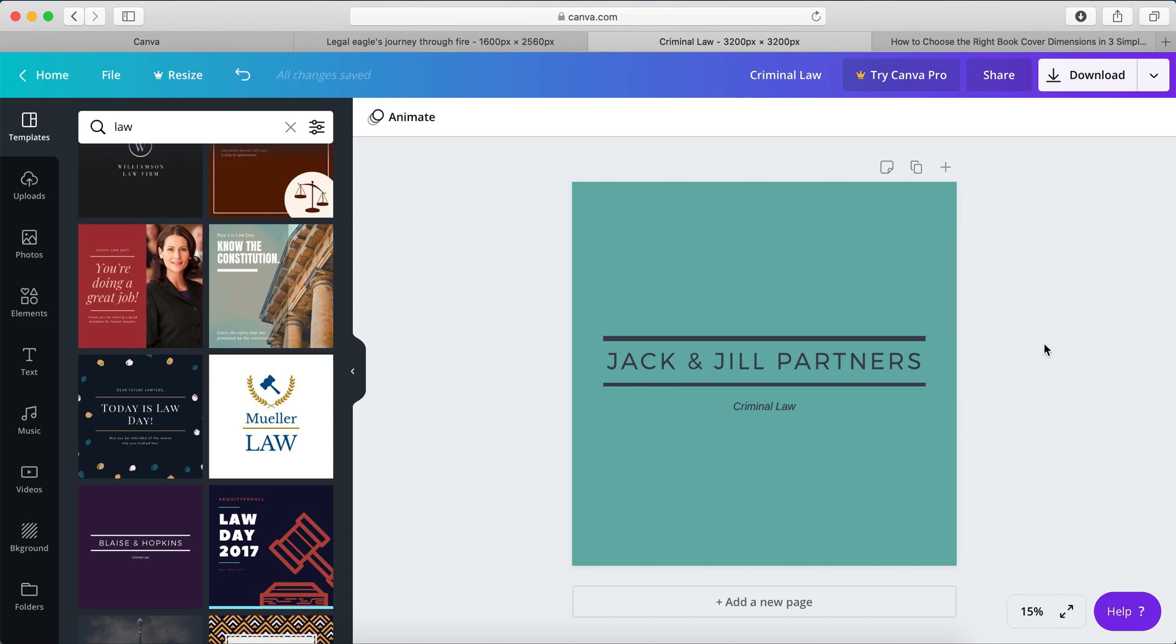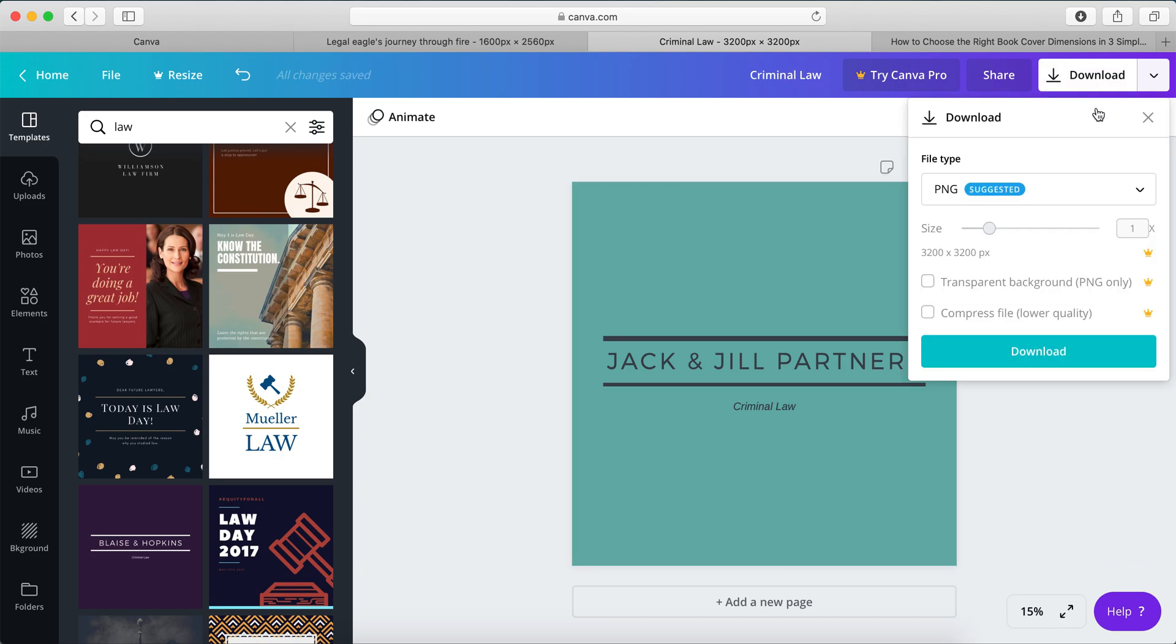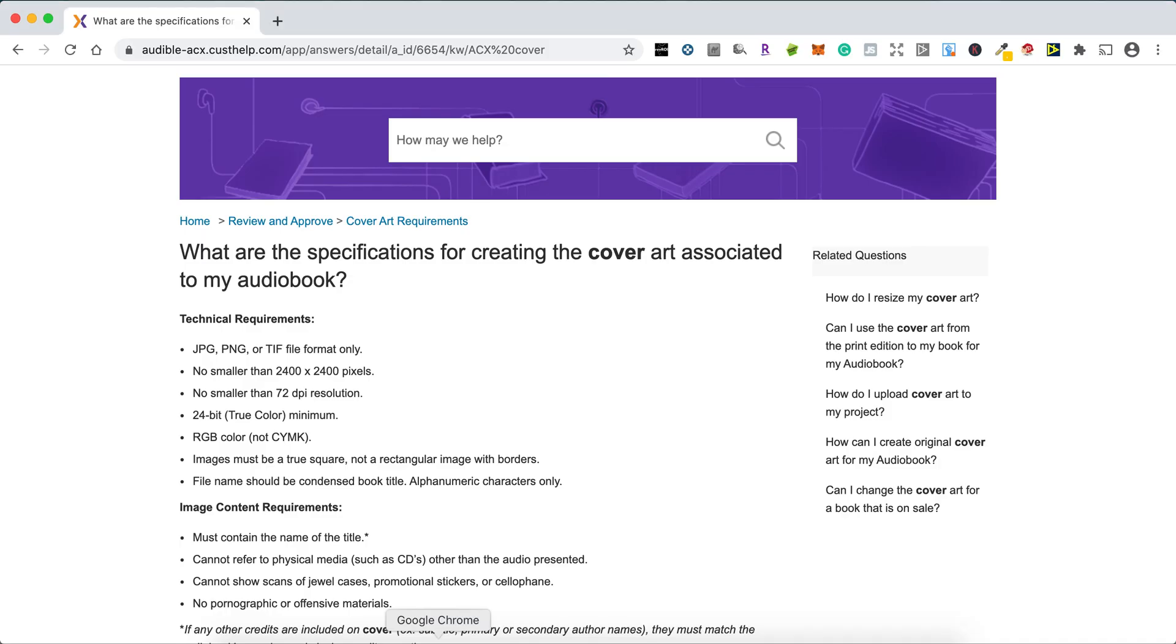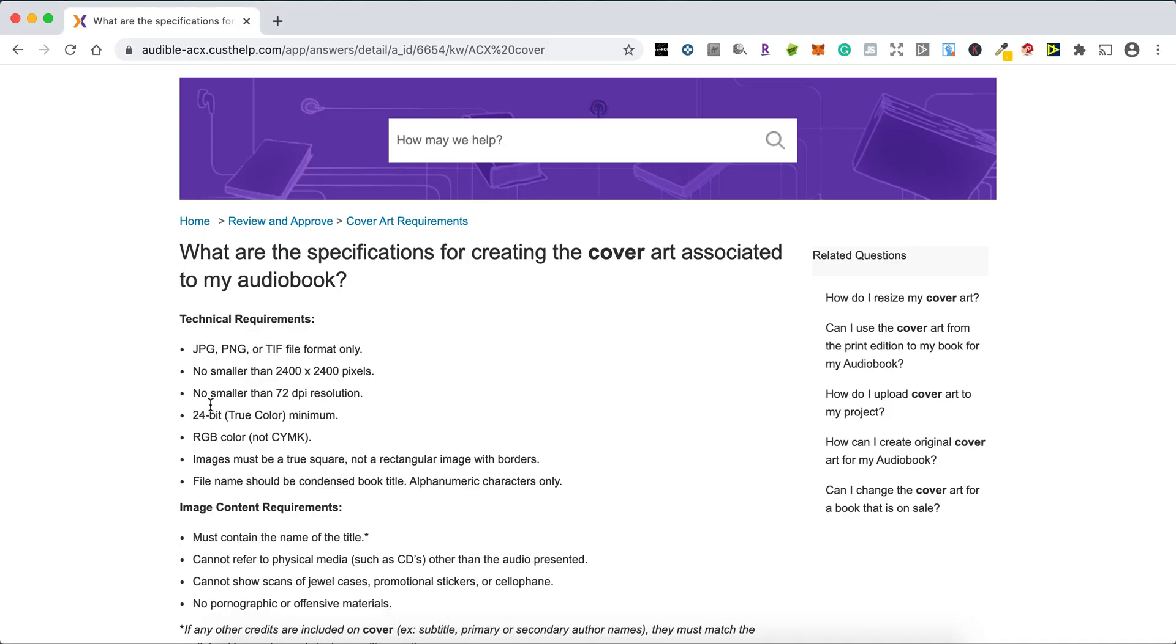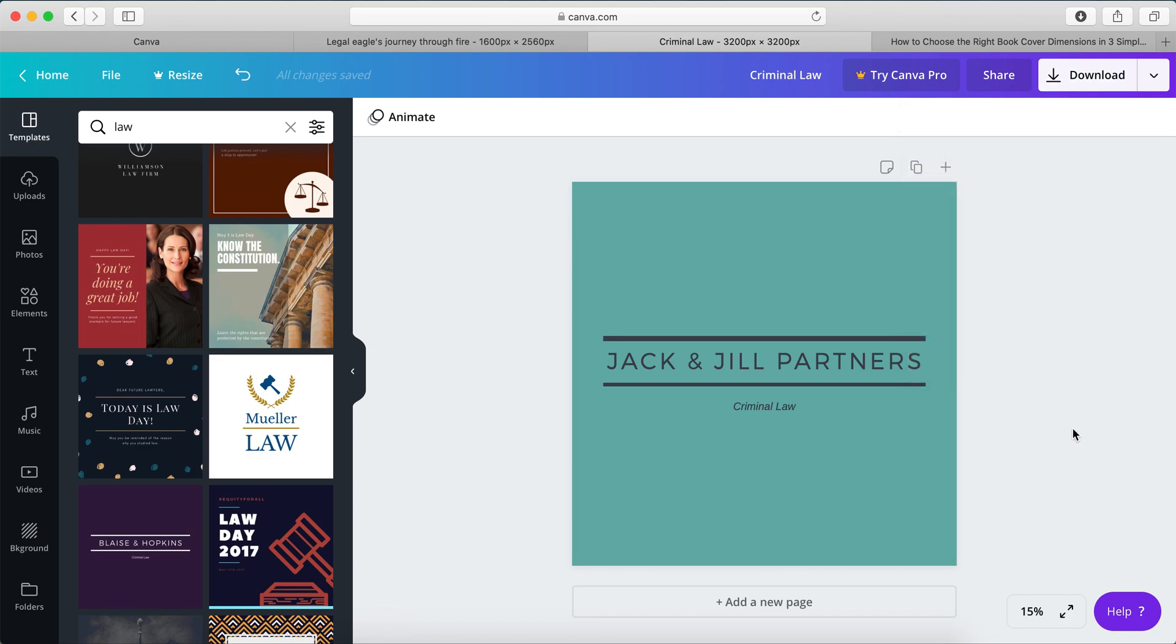So, in five minutes, you now have an audiobook cover. Obviously, download your PNG or JPEG, which is what ACX requires. PNG or JPEG. And you are good to go.